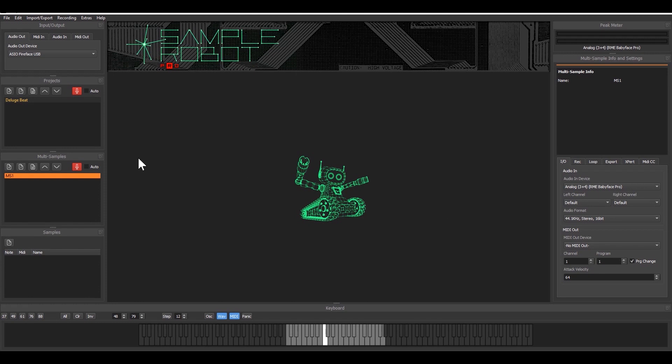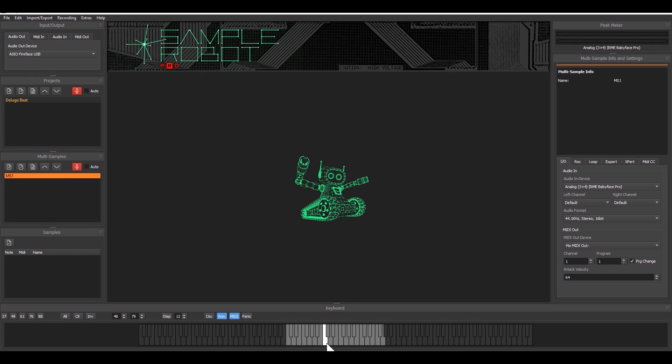So I prepared a project called the deluge beat which basically contains one multi-sample which is just named ms1 and you can see there's one key selected in here.